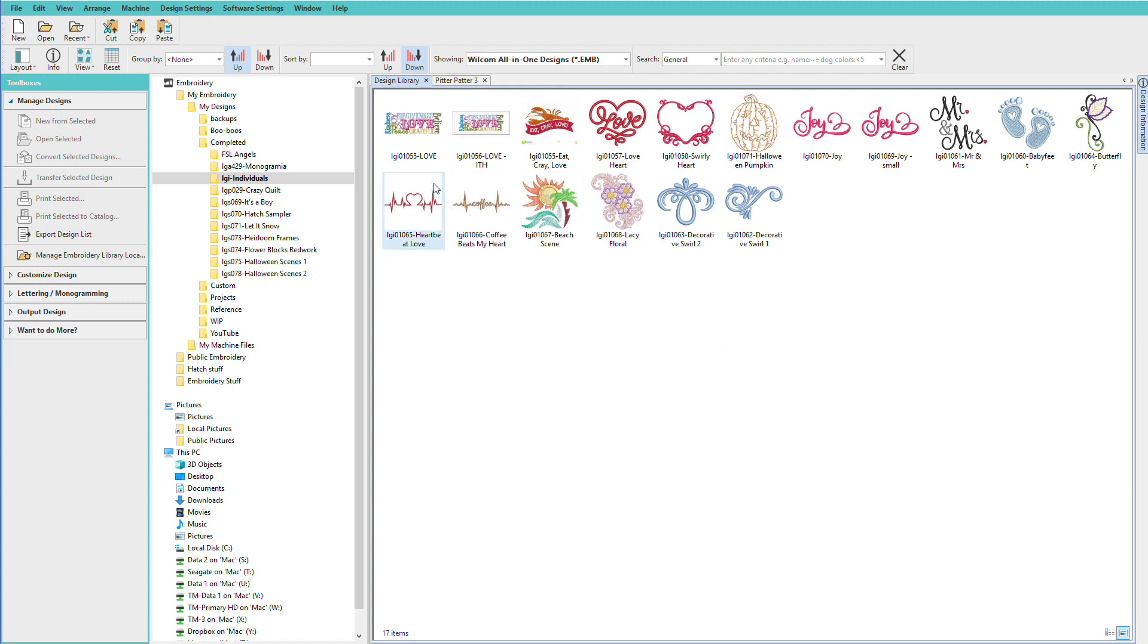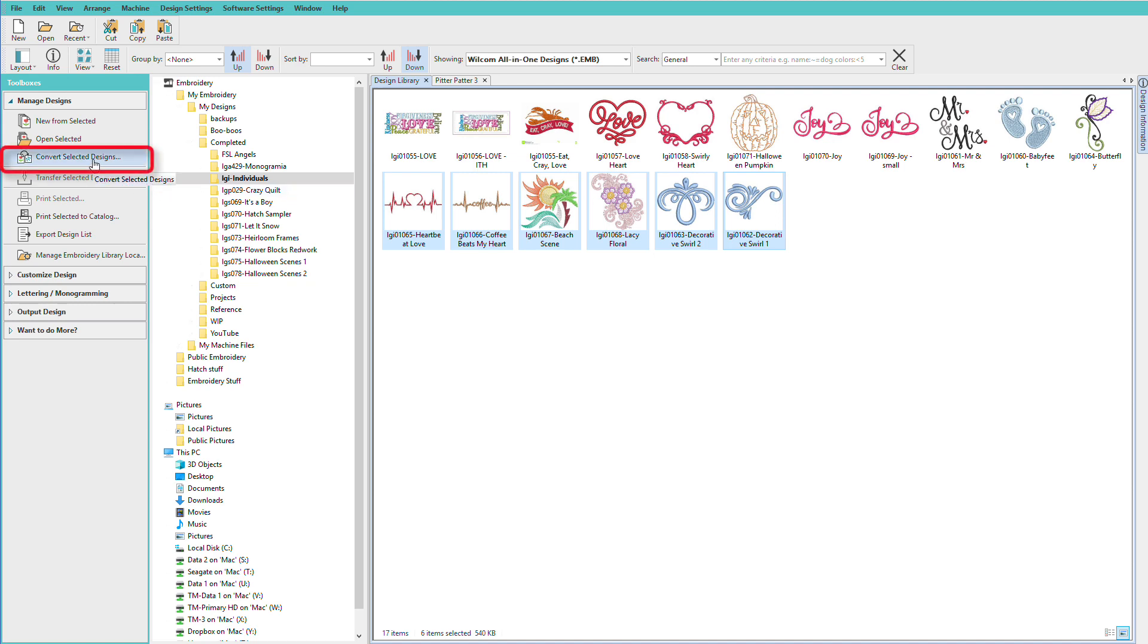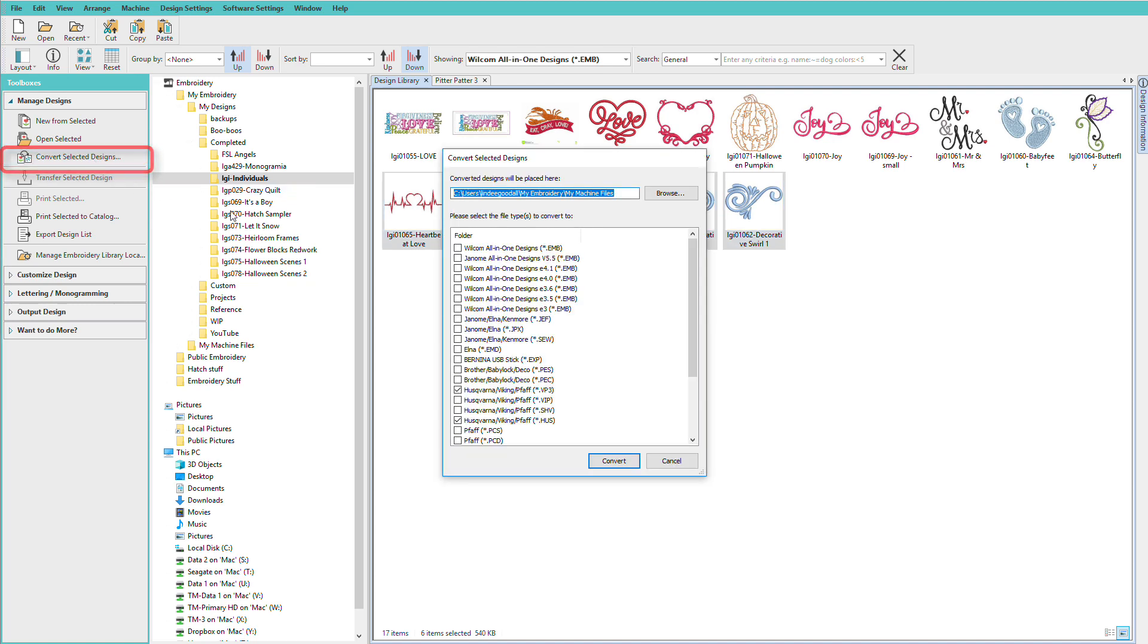Let's say I want to convert this bottom row. So I'll select that one and shift click there. And I'll choose convert selected designs.